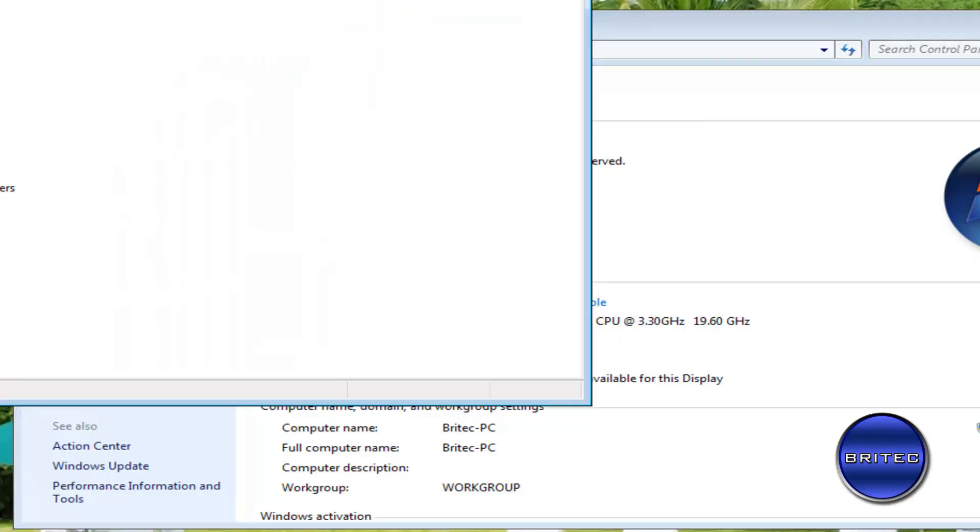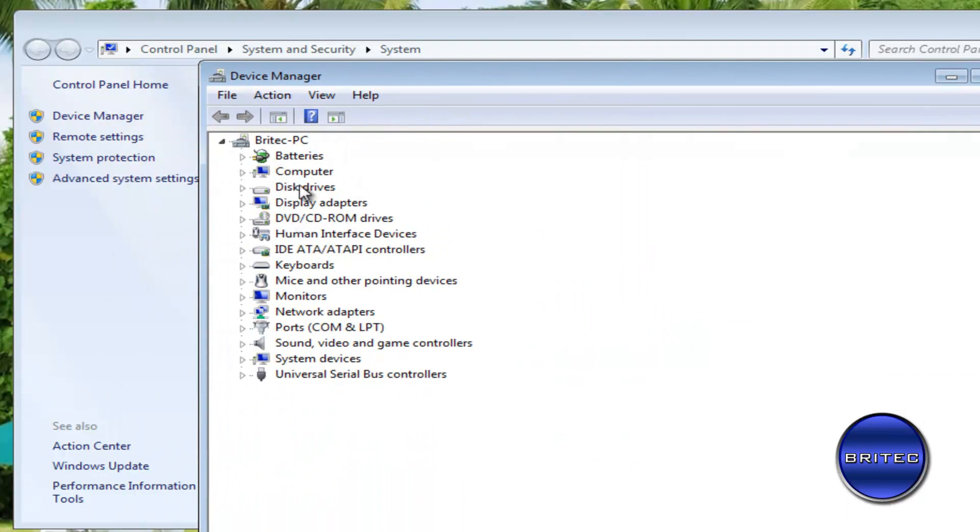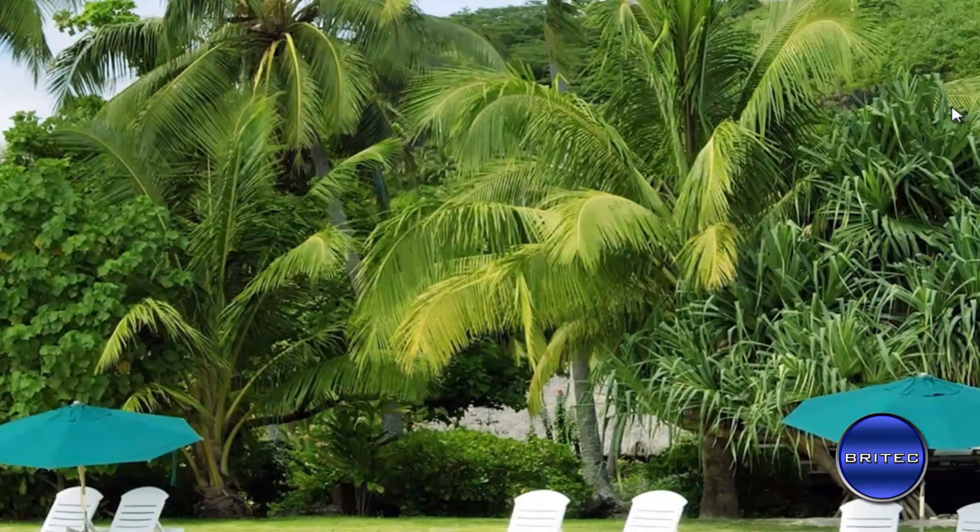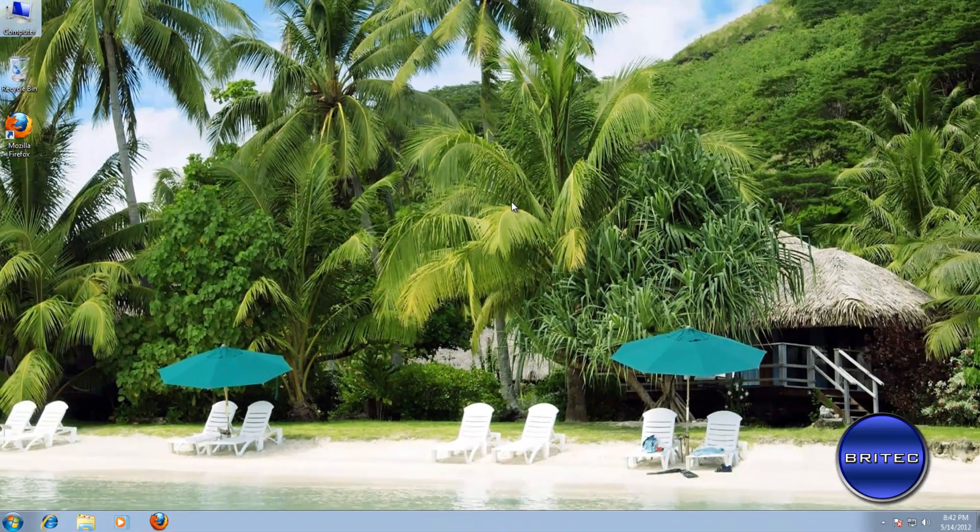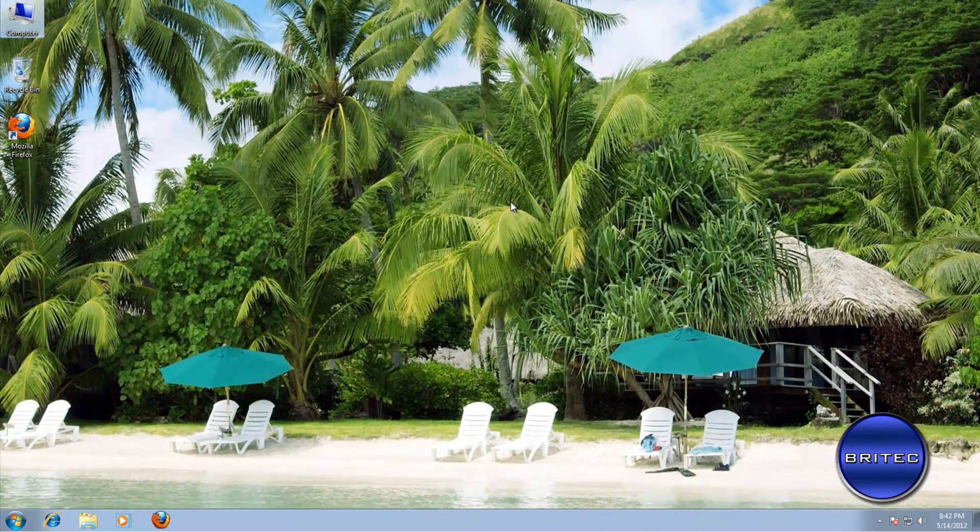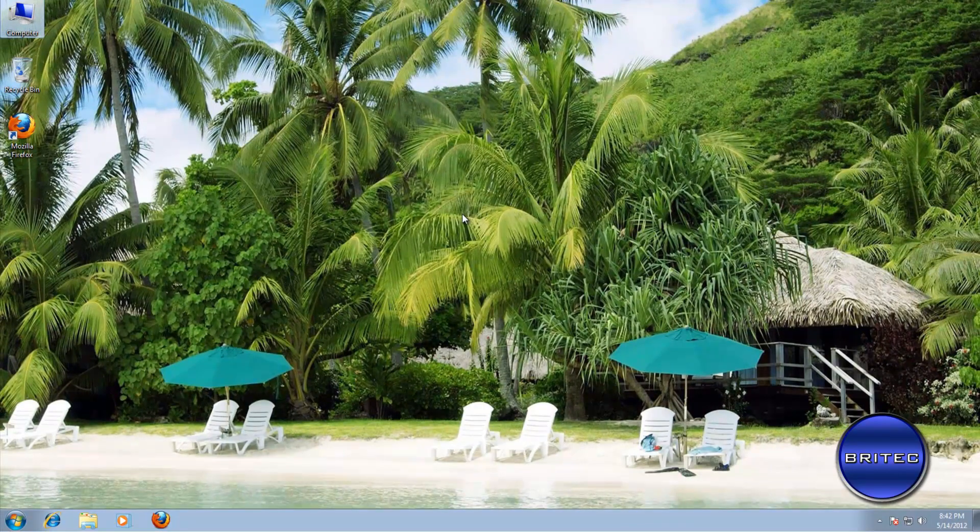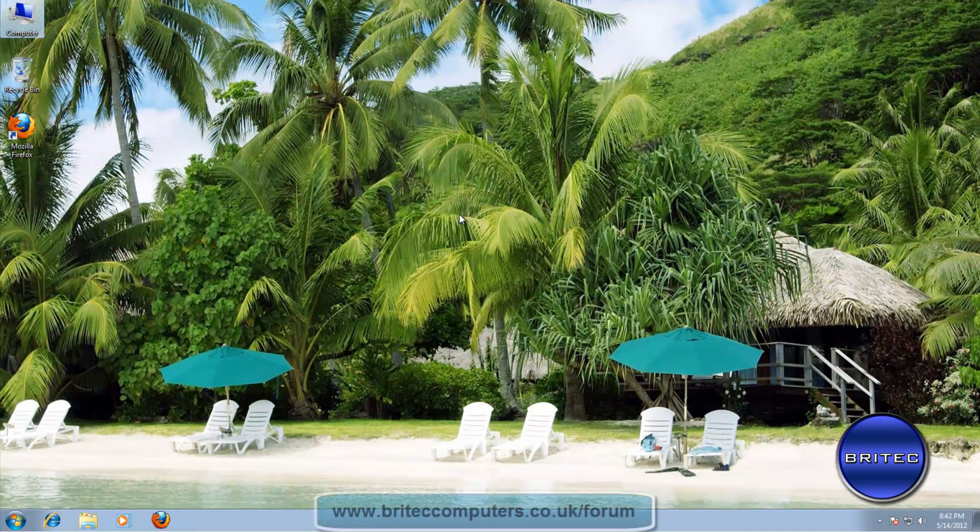Once you reboot the system, your device drivers will not be installed automatically. So once you install this and reboot the system, you should be pretty good to go to install your own driver that you need to put in there. That should solve your issue.